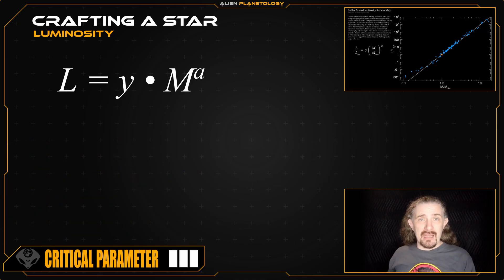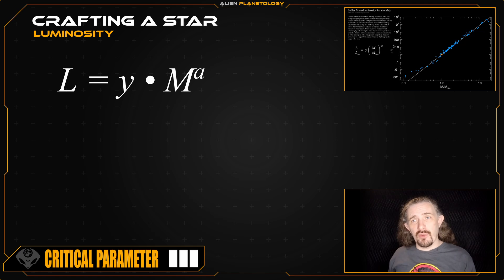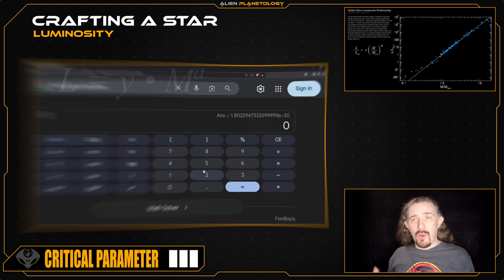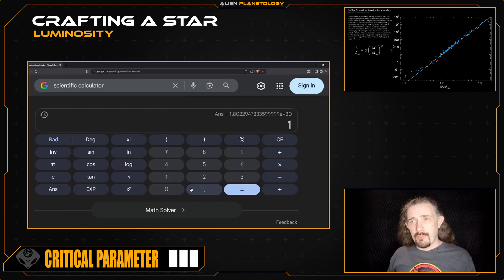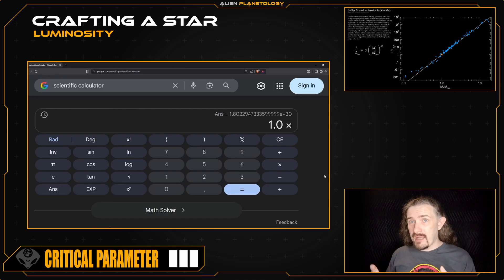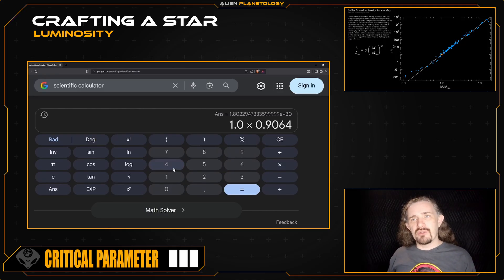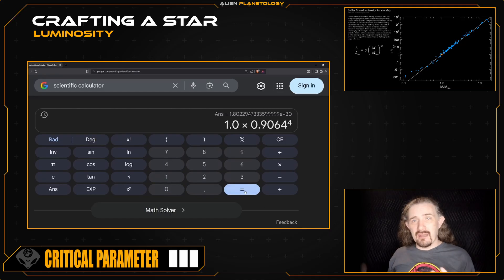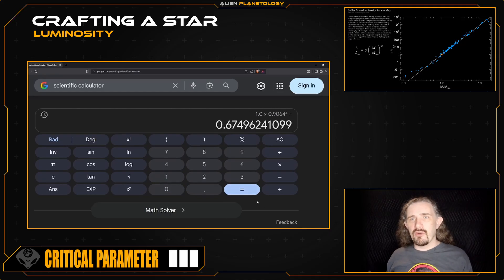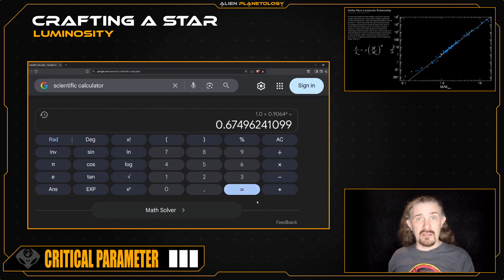My star has a mass that is greater than 0.43 and less than 2 solar masses. So I enter my calculation as 1.0 times the mass of my star in solar masses — that's 0.9064 — and then raise it to the power of 4. Pressing equals, I get a value of 0.6749 for my star's luminosity.